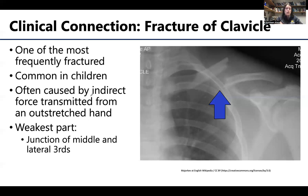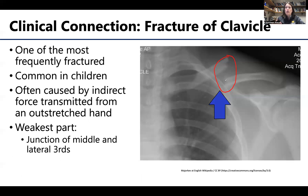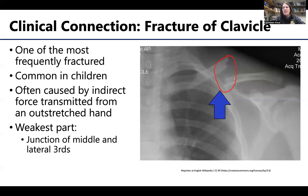We'll discuss FOOSH injuries more when we get to the wrist region. When a fracture occurs, it typically doesn't happen at the total medial or lateral end — it's usually in the middle or around the lateral one-third, as seen in this radiograph. With a clavicular fracture, you want to immobilize the region so fractured ends don't project posteriorly into important neurovascular structures: the subclavian vein, subclavian artery, and the nerves of the brachial plexus, which innervates essentially everything in the upper limb.